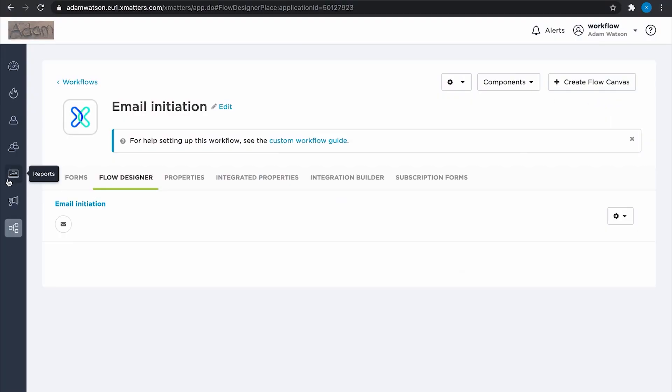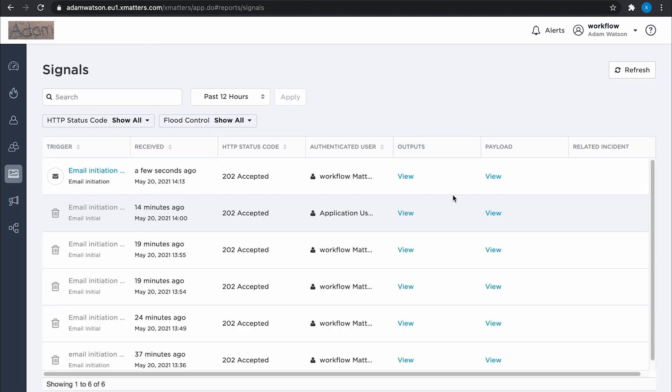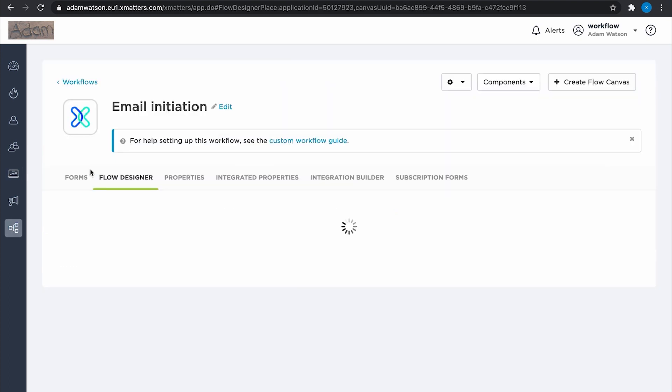If you go to the signals report, you'll see it come in here. And if there are any problems with the emails, they will still show up here in the signals report, and you can dive into what the problems might be. This one's come through. 202 accepted is what we want to see, so that's great. Clicking the link here, I can go straight back to the canvas.